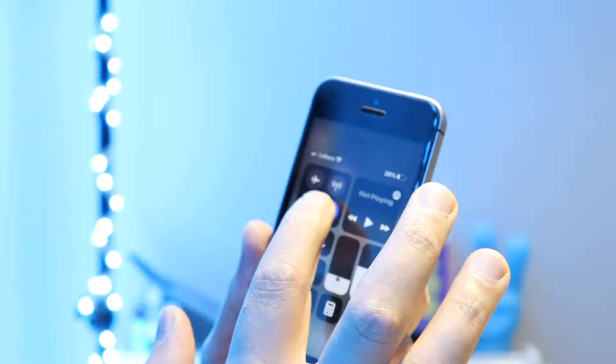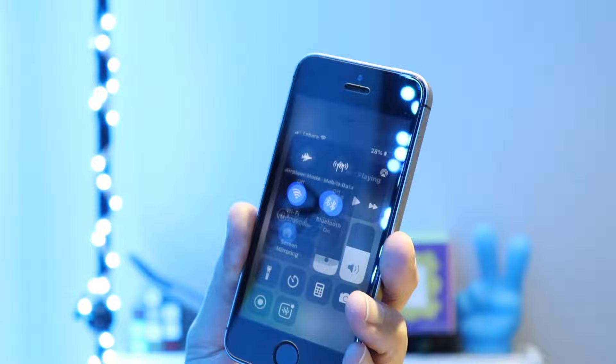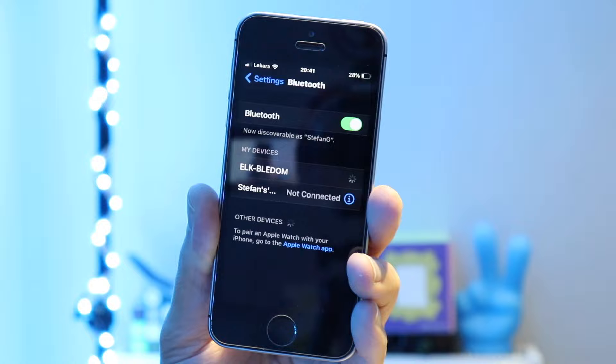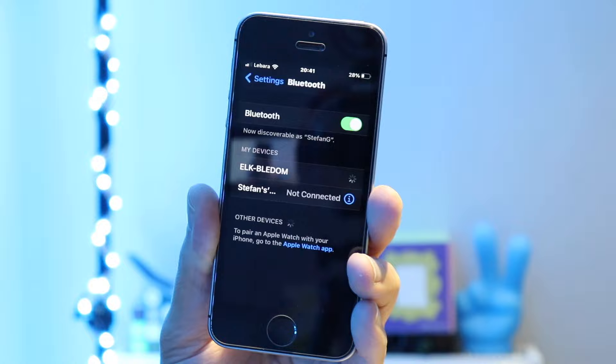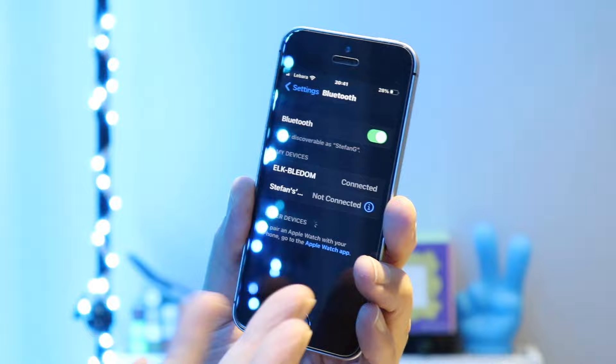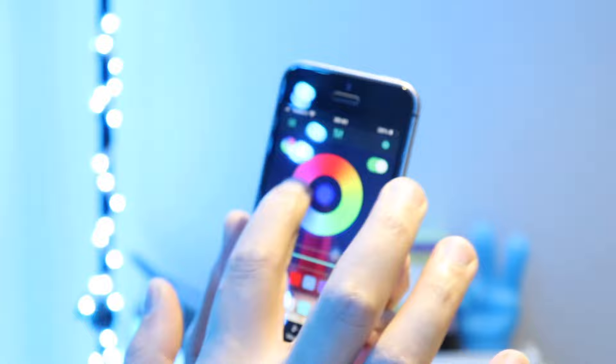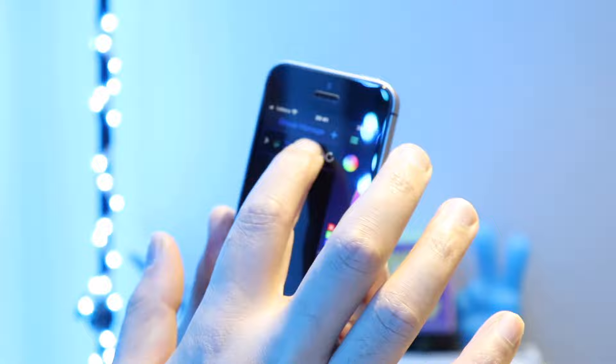So let's go to Bluetooth settings quickly. As you can see, the name of the lights is ELK. Let's click that and we should connect now. I think many people requested this video because they had some problems connecting. But now it says connected. Let's go back to the app and try to connect. As you can see, it's not connecting — so now I understand why this is happening.